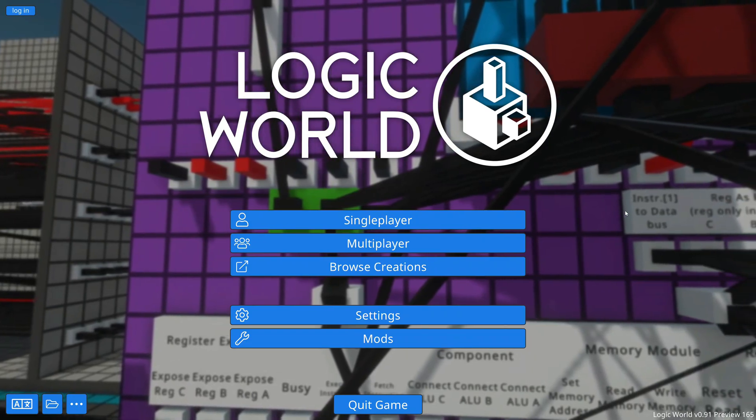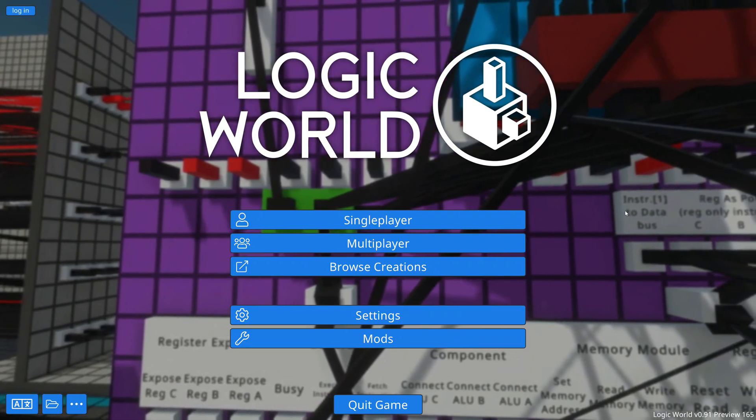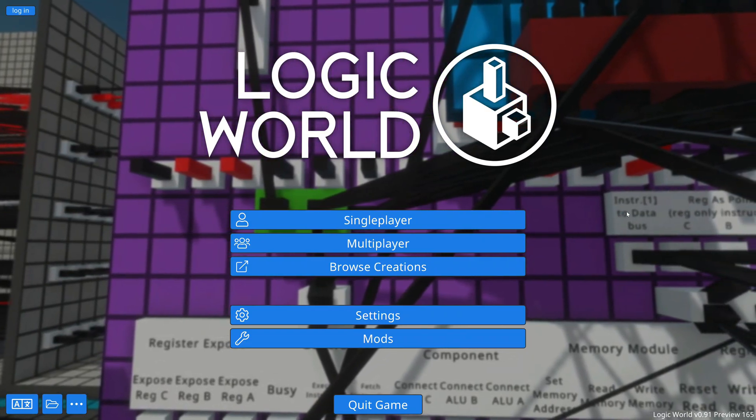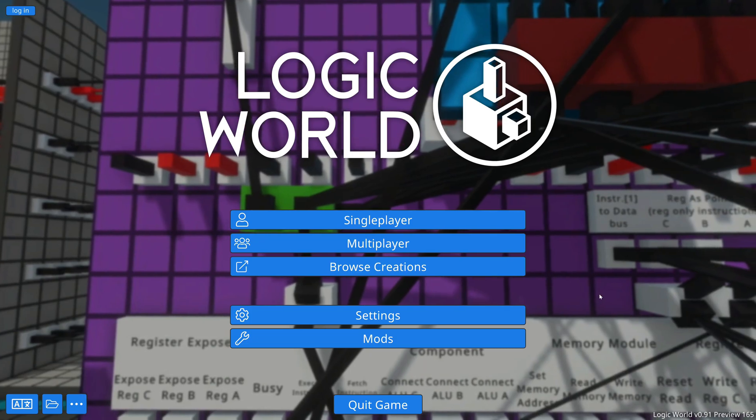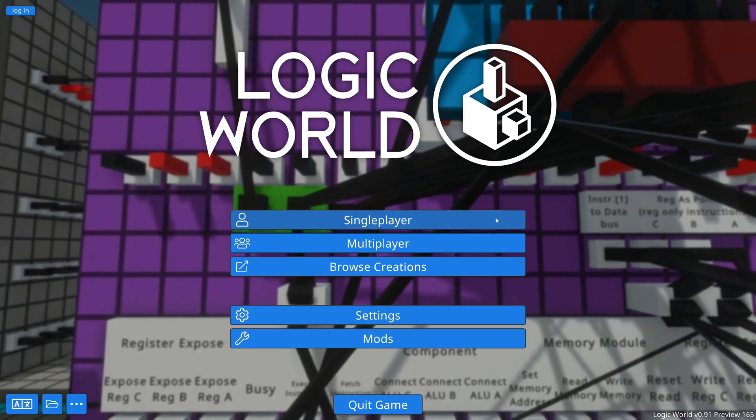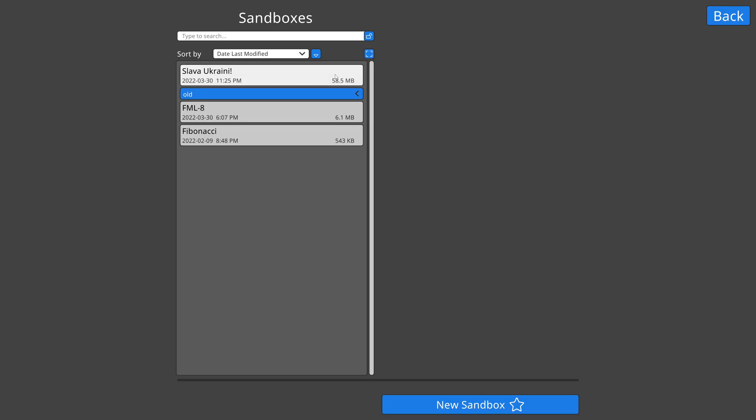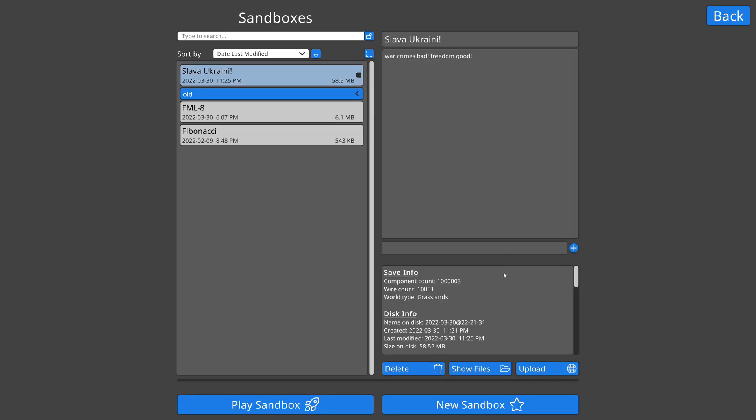Hello, I'm Jimmy from Mouse Hat Games. Today I'm very excited to be showing off some of the performance improvements that I've been working on for Logic World Update 0.91.